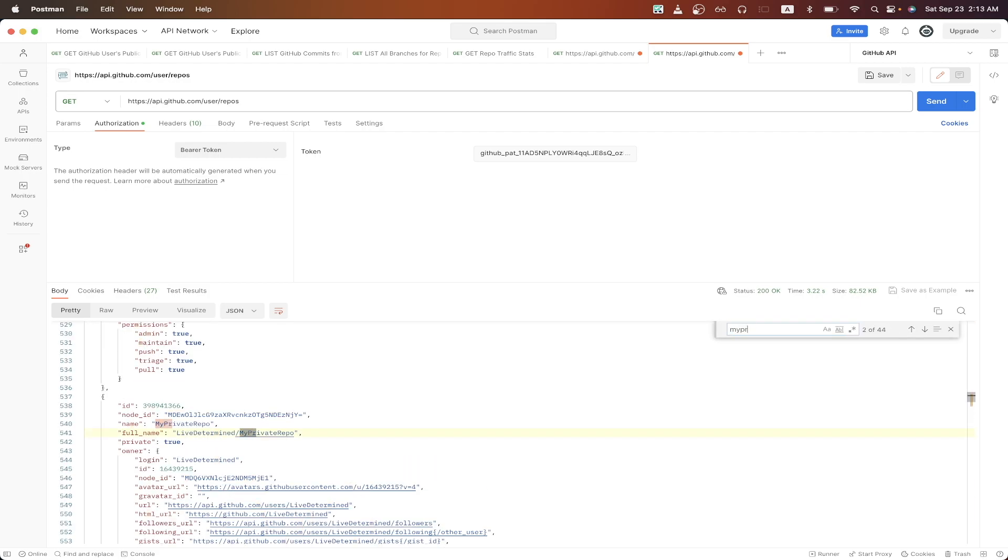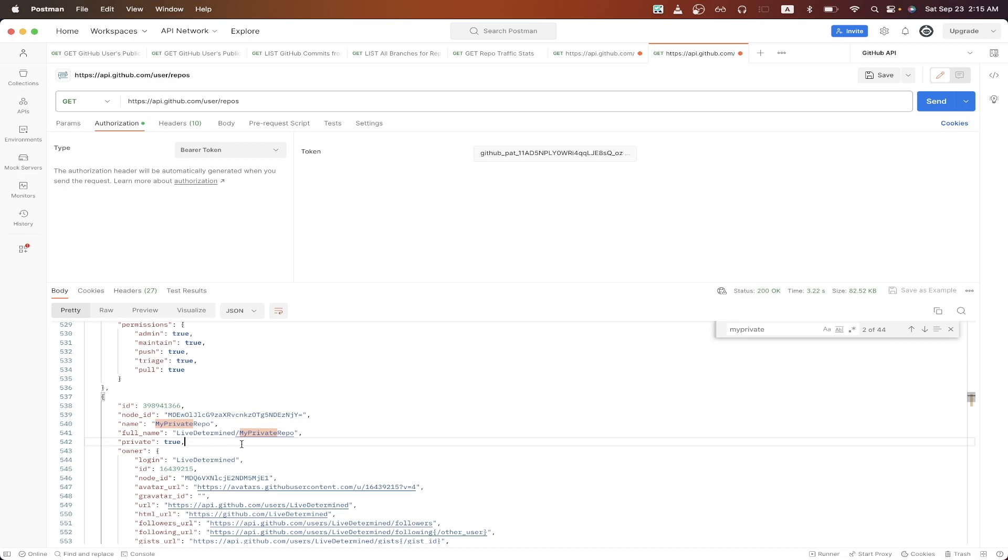But if I search up my private repo, this is a repo that I made that I made private, and we can now see it inside this API response. In the previous API call that we made, this repo did not show up because we were only shown public repos.